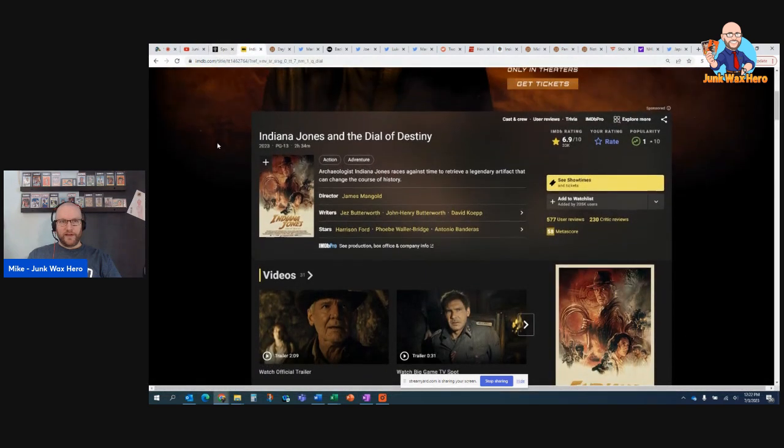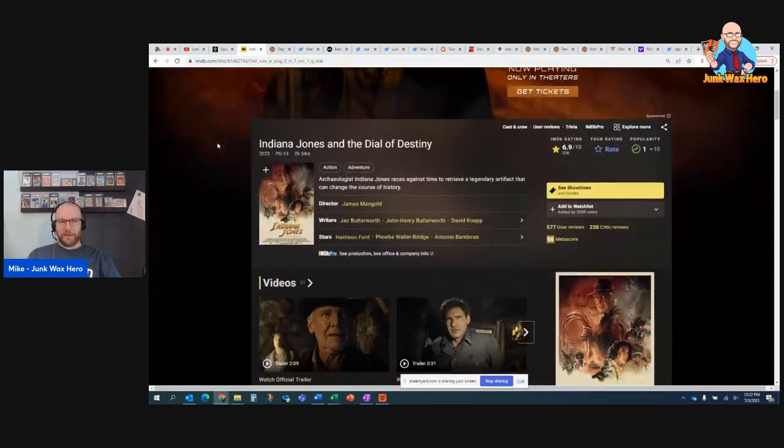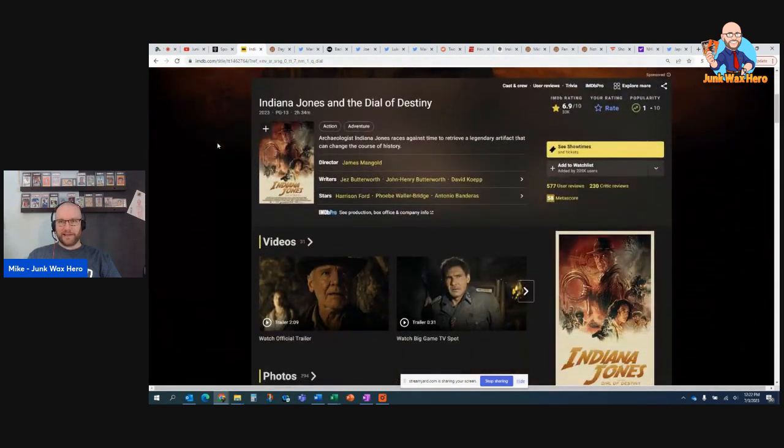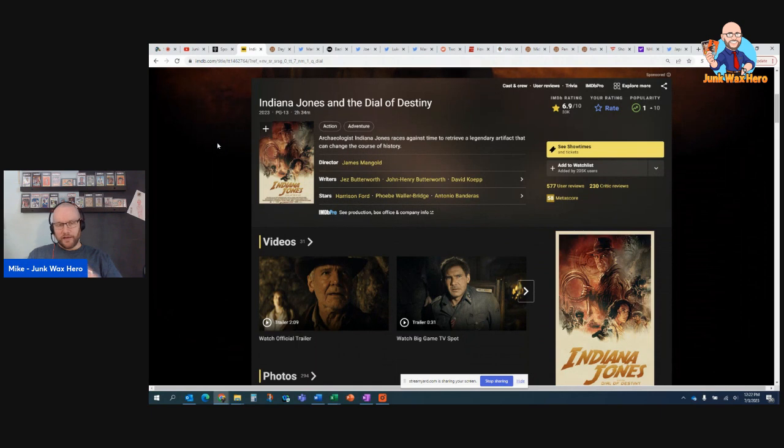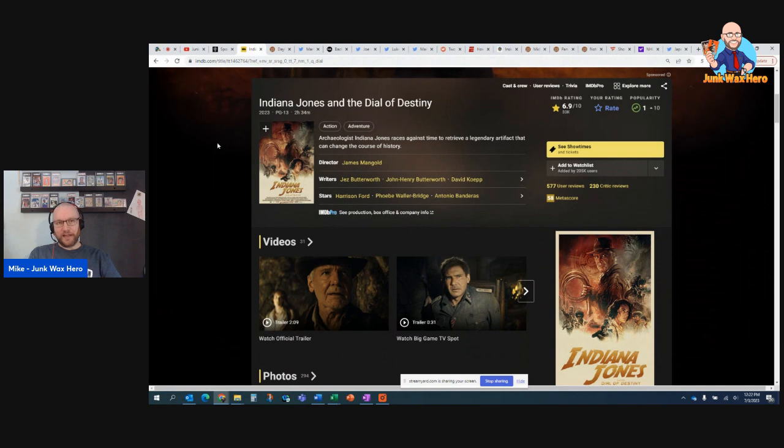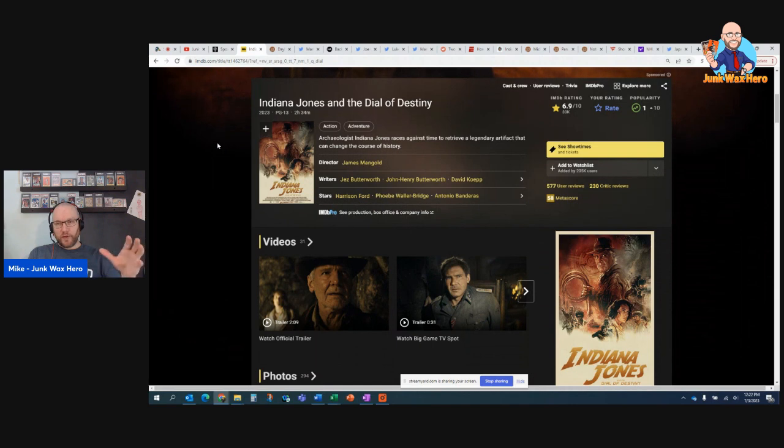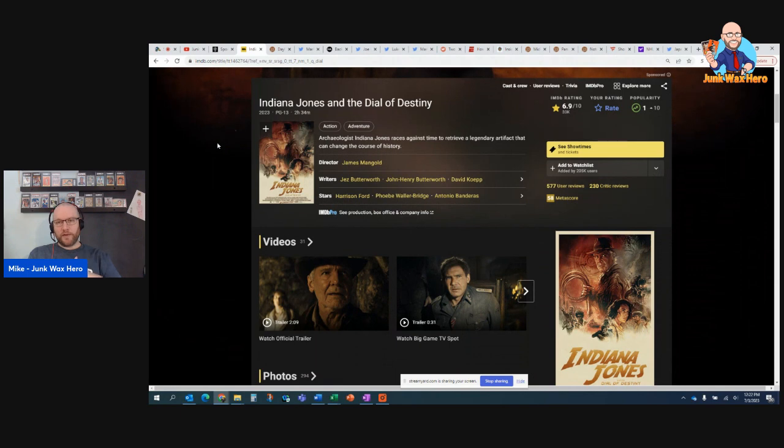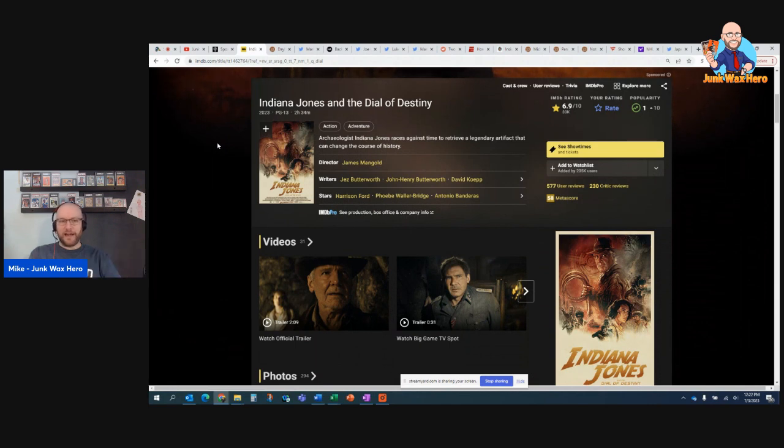Next up, I have Indiana Jones and the Dial of Destiny. I went to see this last Thursday. This is not collectibles related, but I wanted to share. I grew up a huge Indiana Jones fan as a kid. Had to see the last one on the opening night. What an awful disappointment that was. Terrible movie. Dial of Destiny was much better. Everybody in my family enjoyed it. Even my 13-year-old, who has a hard time sitting through movies. This was two and a half hours, and there was no issue. It's a long movie, but a lot of fun. Very entertaining.